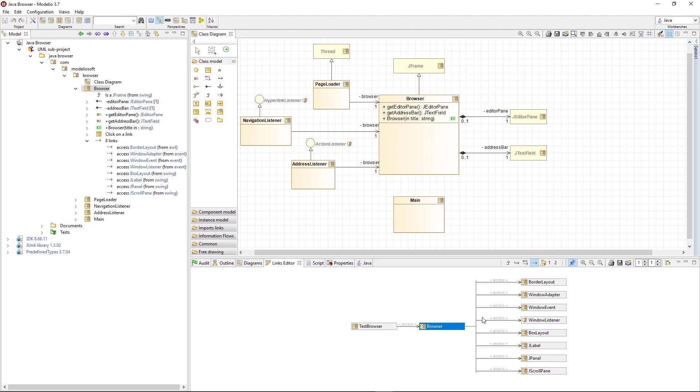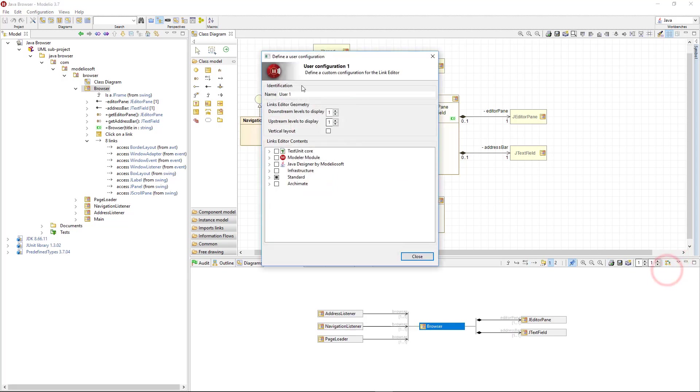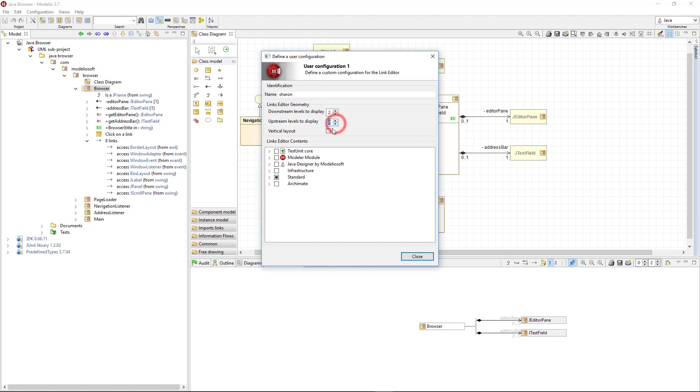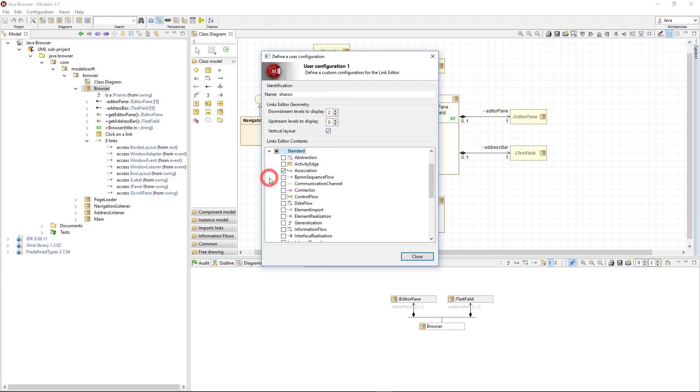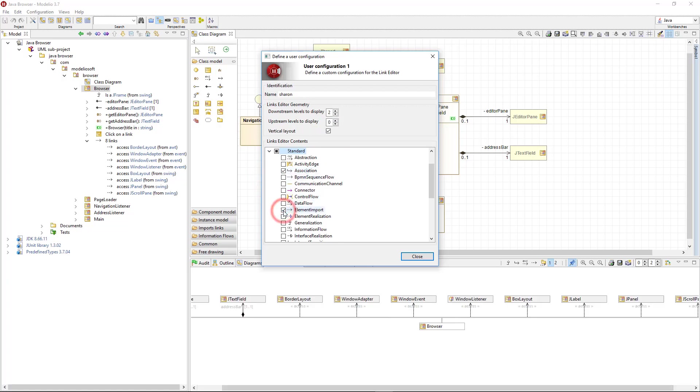To do so, I will create a user configuration. I can set a name. I can add or remove downstream or upstream depth levels, and change the layout orientation. I want to display all the Java related links: associations, element imports, element realization, and generalizations.